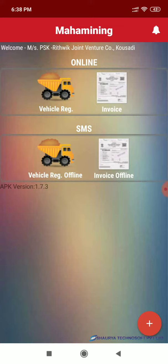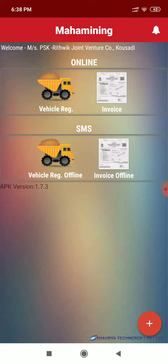In SMS we send SMS through the application. This application hits a long code and the long code will hit our web server and generate the invoice as well as register the vehicle.